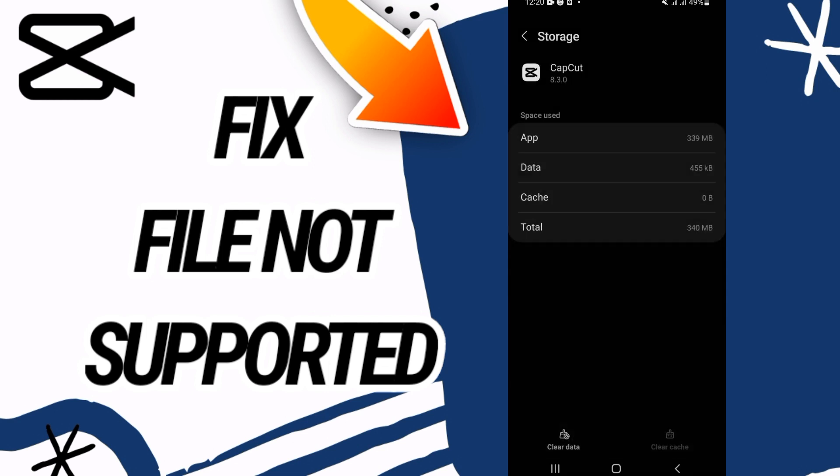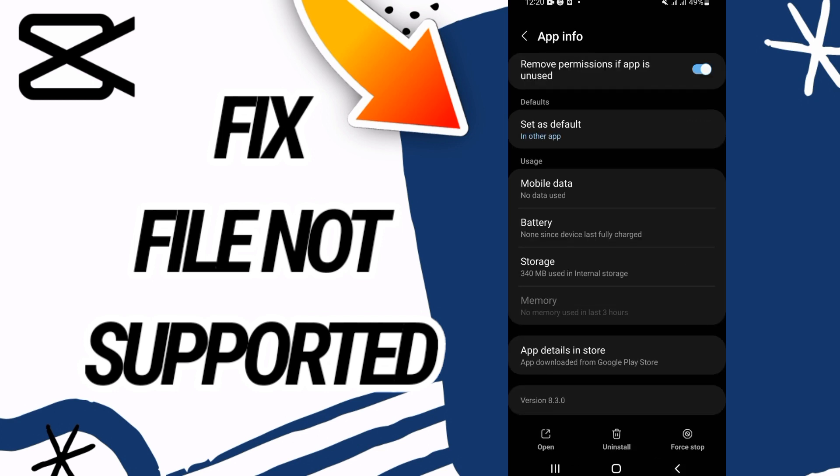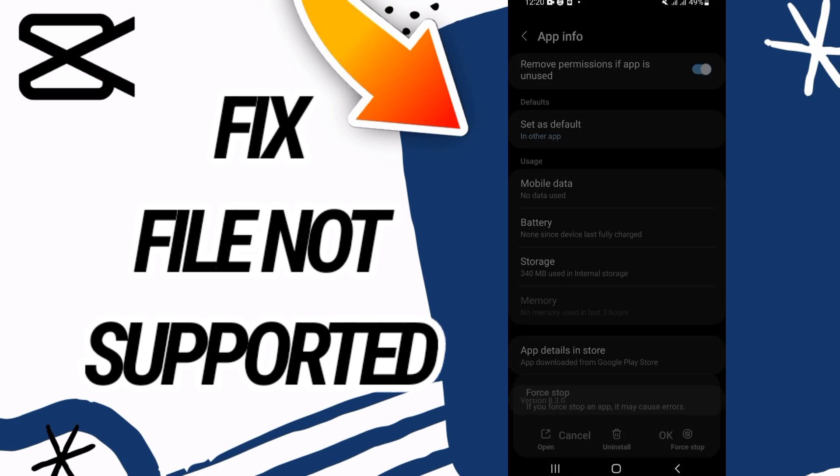Click OK, also click on Clear Cache. Then go back and click on Force Stop and click OK.